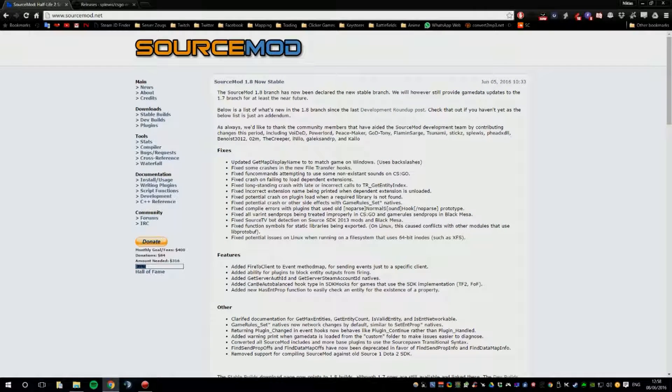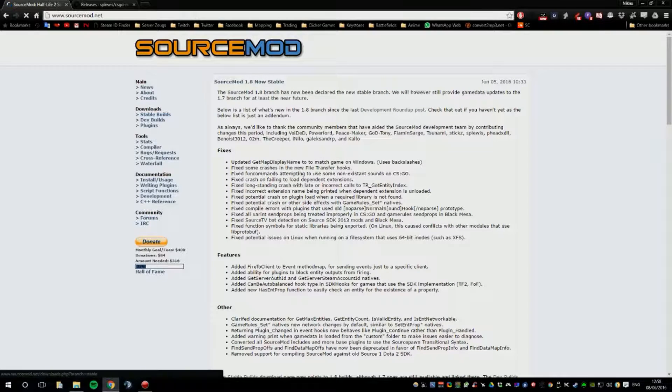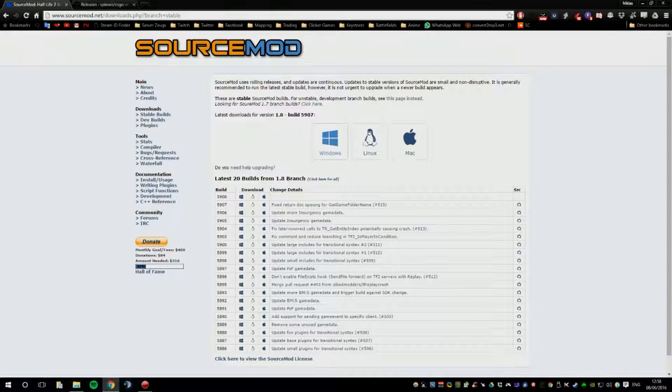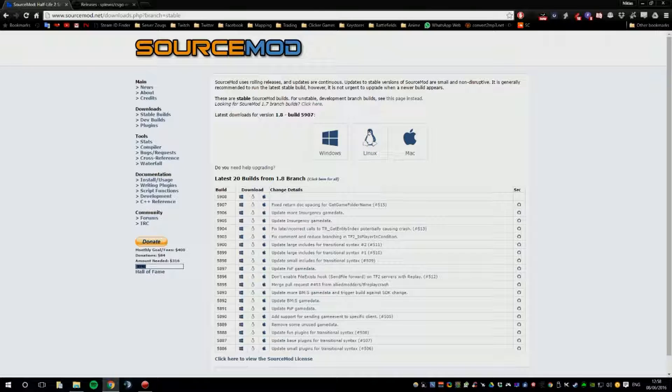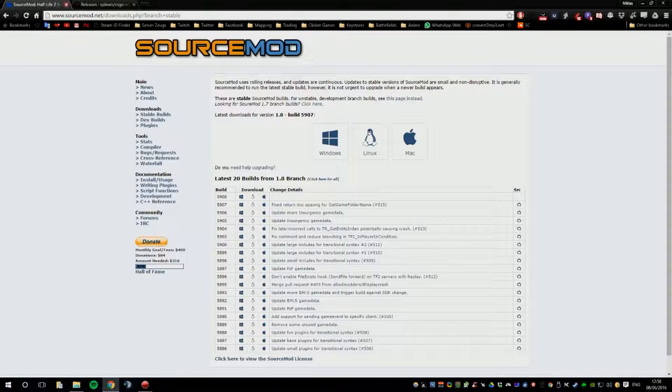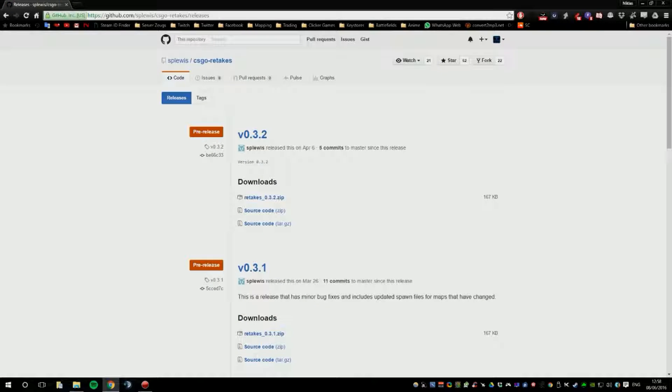Then you go to your SourceMod page, which is in the description as well, you go to Stable Builds and then you select one of these three. So, whatever you have, like if I have Windows, but you might have Linux or Mac. So, I downloaded that as well, so I can close that as well.